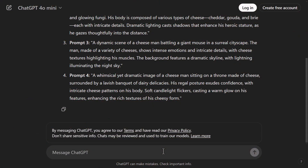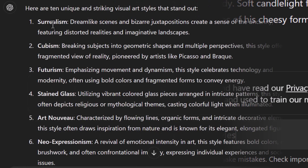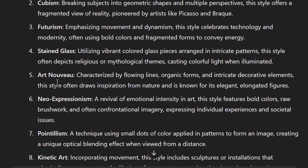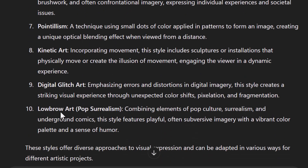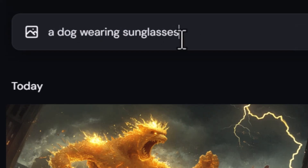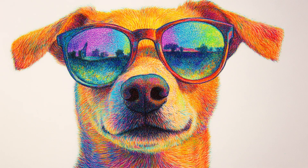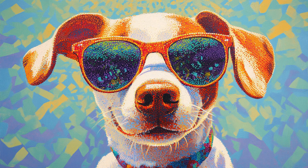It doesn't just stop there. I can also ask it for certain ideas such as 'list 10 very unique and striking visual art styles,' and it will give me several different styles I can experiment with. So I take pointillism, copy it, type in 'a dog wearing sunglasses, pointillism,' hit enter, and you get some very unique imagery. The more creative questions you ask, the more unique the answers you can get from ChatGPT, and there are literally no limitations to what this platform can deliver.